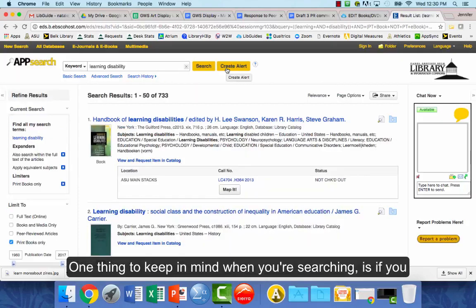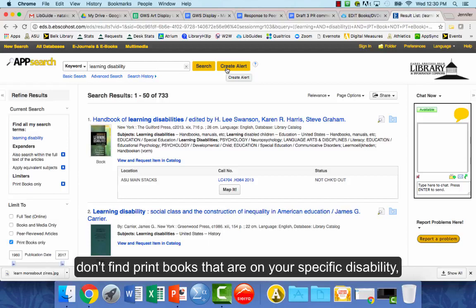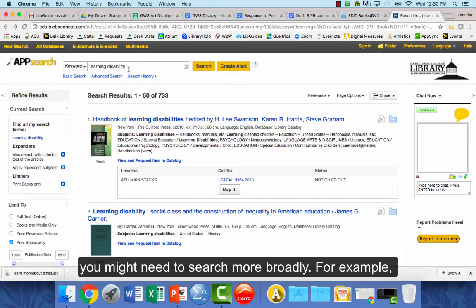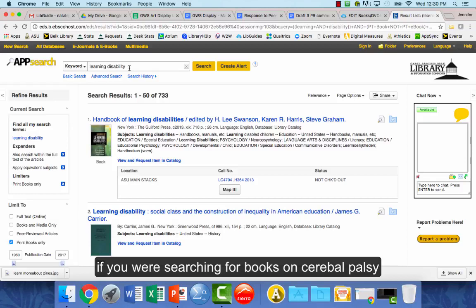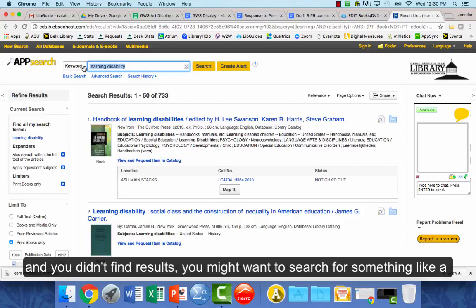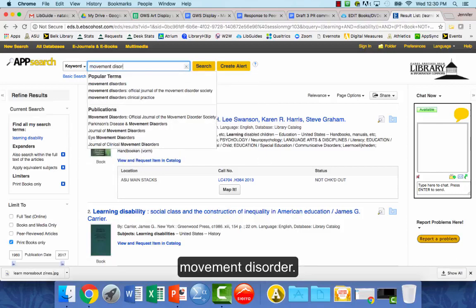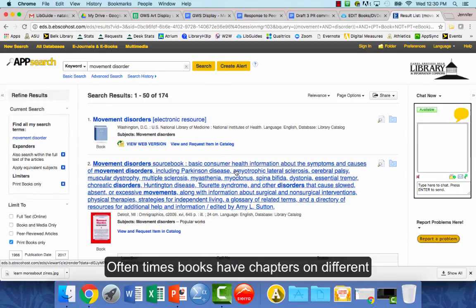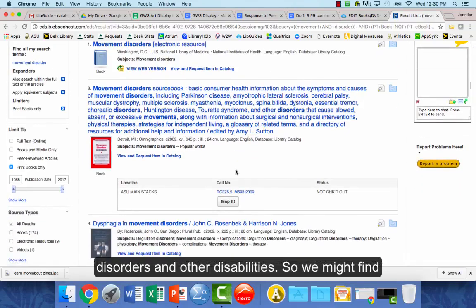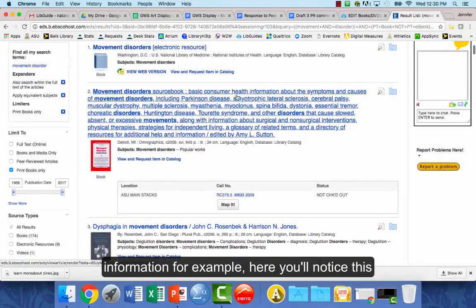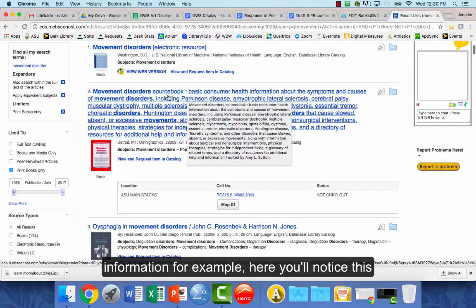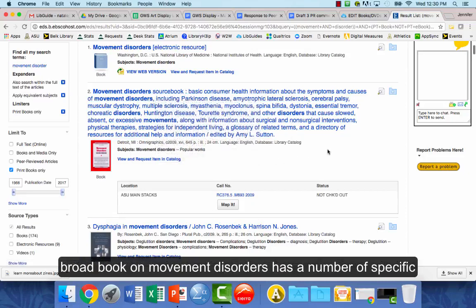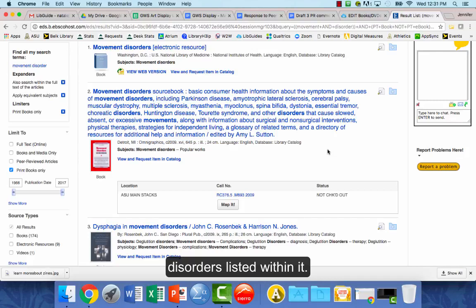One thing to keep in mind: if you don't find print books on your specific disability, you might need to search more broadly. For example, if you were searching for books on cerebral palsy and didn't find results, you might want to search for something like movement disorder. Oftentimes books have chapters on different disorders and disabilities, so a broad book on movement disorders may have a number of specific disorders listed within it.